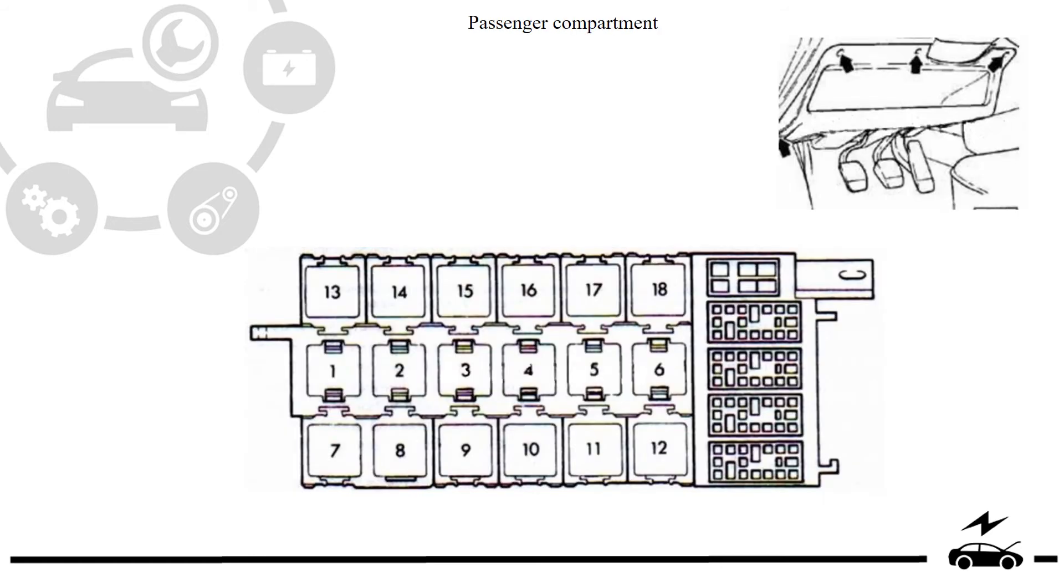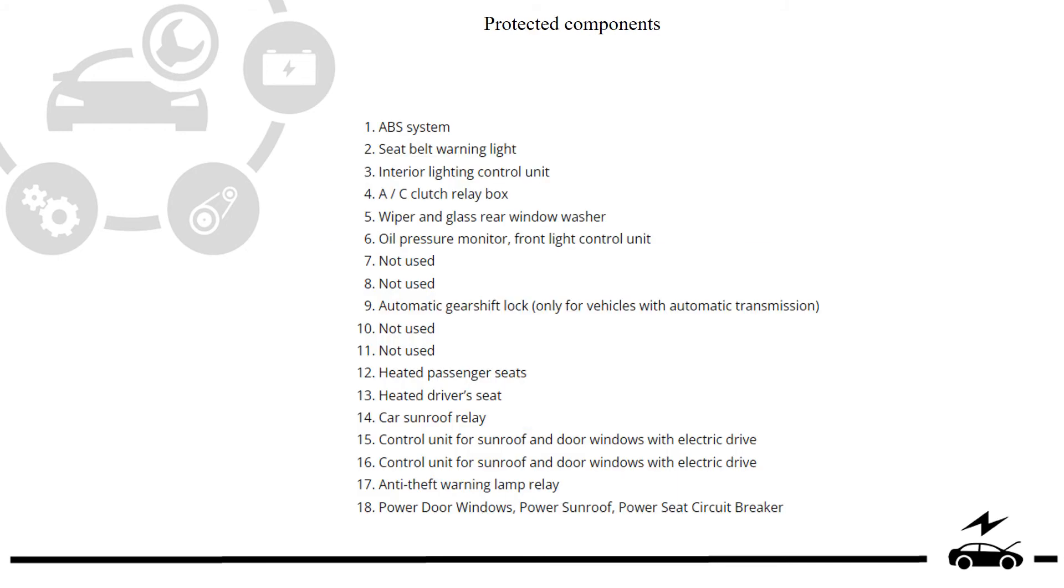Passenger compartment relay box: diagram, designation.